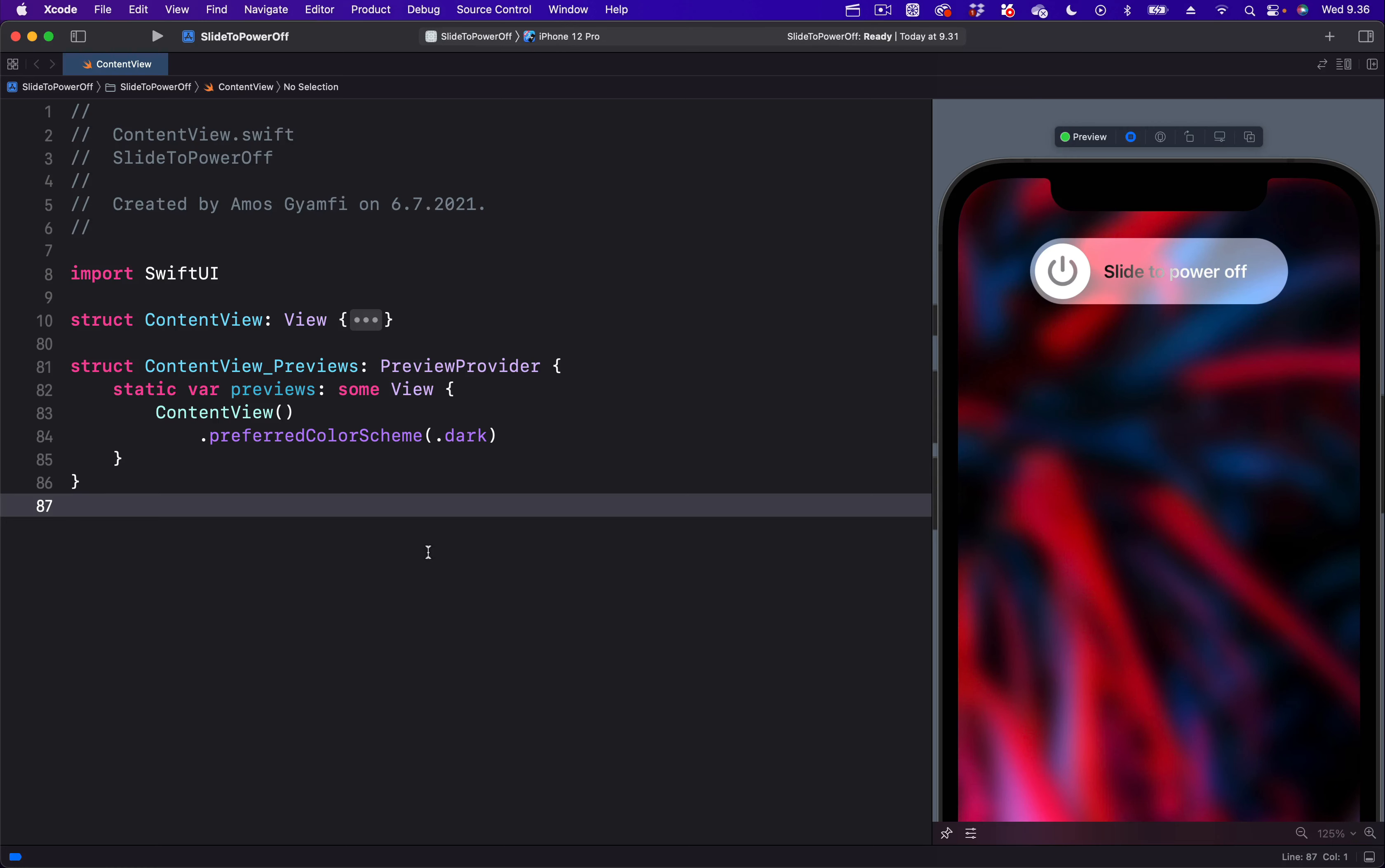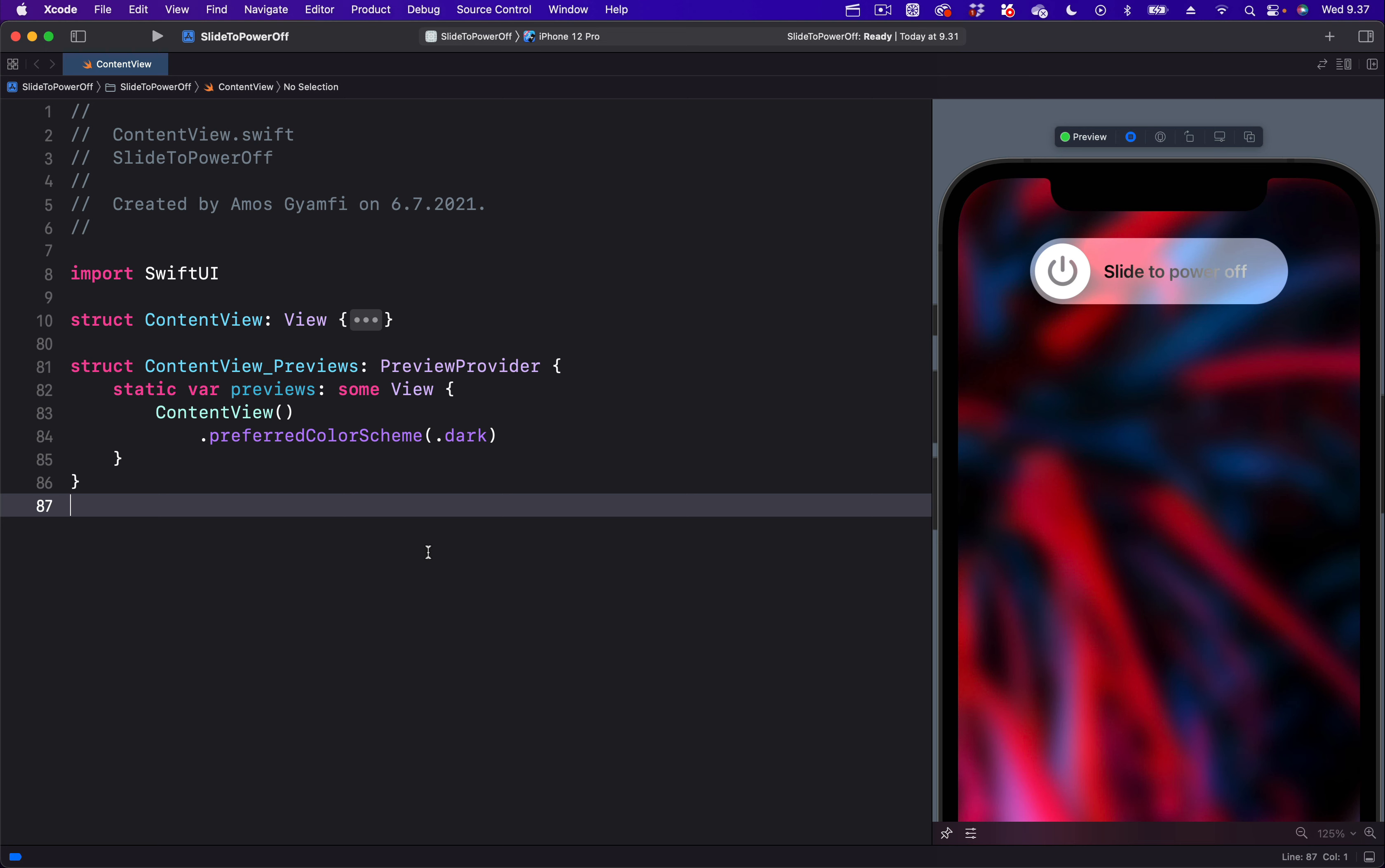Hi, in this video we will look at how to create the iOS shimmer effect, for example the slide to power off animation here inside SwiftUI. You can see this animation or effect when you try to switch off your iOS device. So let's look at how to create this shimmer effect or animation using a gradient endpoint or start point.